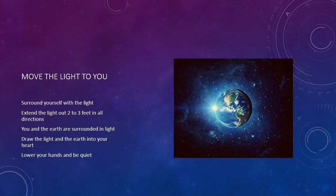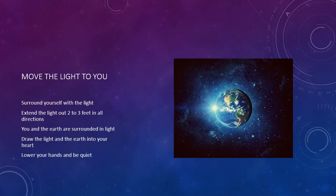Now bring the light that is radiating in front of you toward and around yourself. Now extend it out to a distance of two to three feet away from you in all directions. You and the Earth, which is still in front of you, are now sitting in the center of a ball of light.